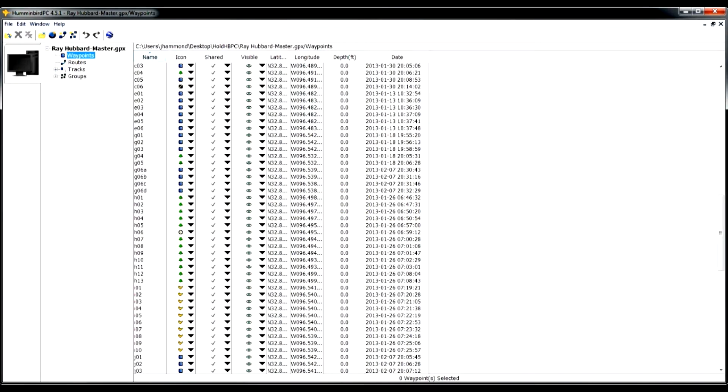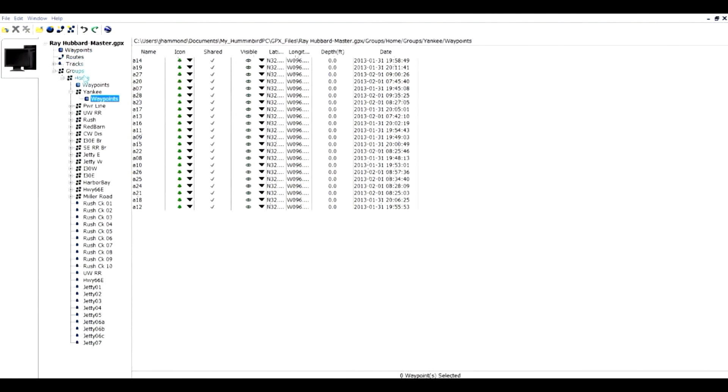Here's an implementation of groups. We're on my home lake of Ray Hubbard and I have lots of icons and what I've done is I've organized them in groups. I have Yankee Creek, a Powerline area, Underwater Railroad, Rush Creek, Red Barn area, so on and so forth.